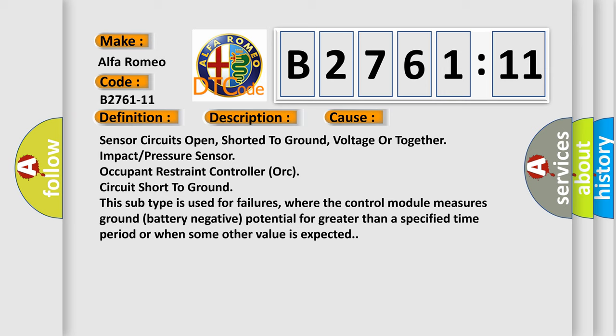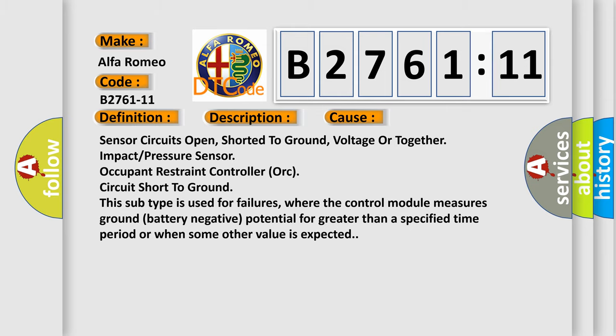This subtype is used for failures where the control module measures ground battery negative potential for greater than a specified time period or when some other value is expected.